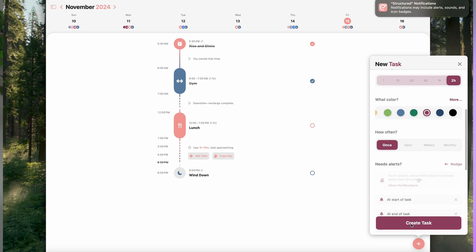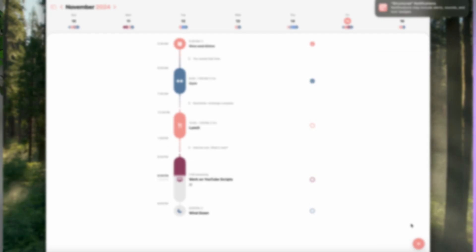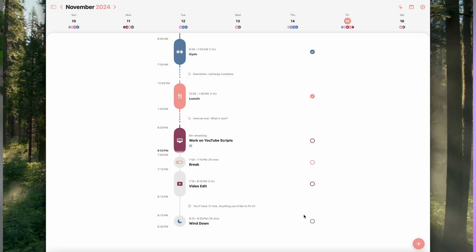The timeline view is fantastic for visualizing my day. I can see everything from morning tasks to evening plans laid out clearly, so I know exactly what I need to focus on next. And as I go through the day, I can cross off completed tasks, which keeps them visible so I can track my progress. It's satisfying to see those crossed-off items.